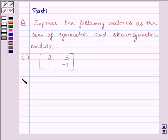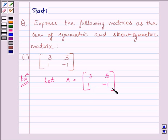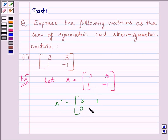Now let us start with the solution. Let A be equal to the matrix given in the question, that is [3, 5, 1, −1]. So A transpose is equal to [3, 1, 5, −1]. A transpose is obtained by interchanging the rows and columns of A.